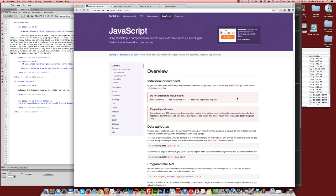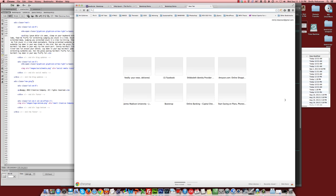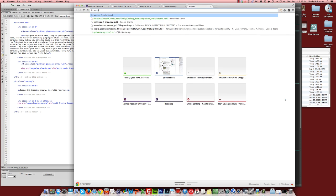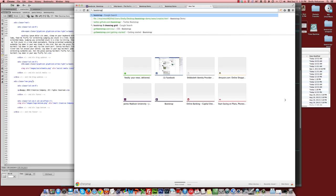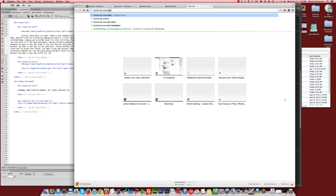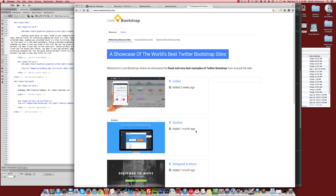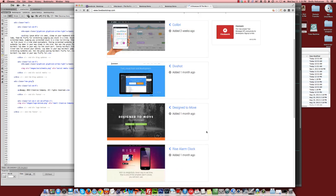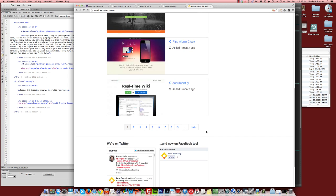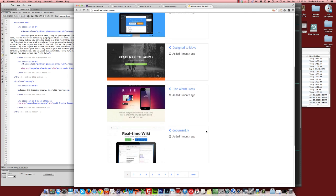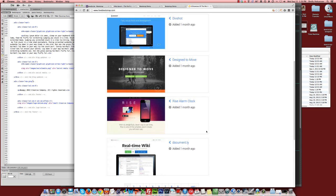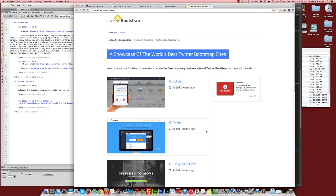If you're interested in finding websites that were built with Bootstrap, if you Google for Bootstrap examples, you will find all kinds of websites dedicated to highlighting sites that are made with Bootstrap. So if we look at examples, Built with Bootstrap is a good one. Bootsnip is a good one. Love Bootstrap is another good one. And these are just examples of websites out in the world that have been built using Twitter Bootstrap.